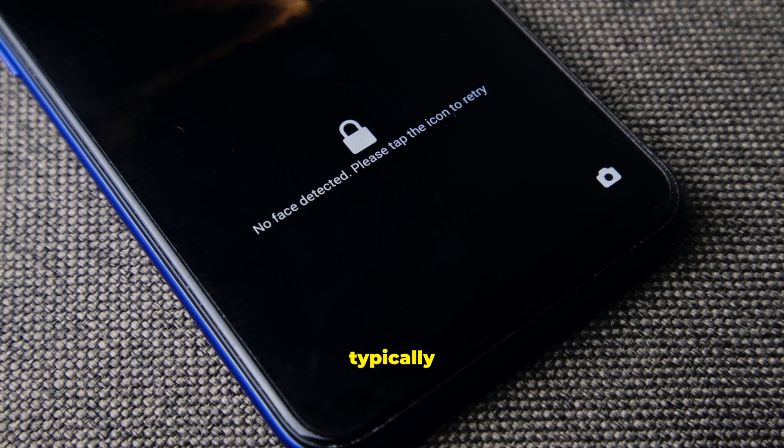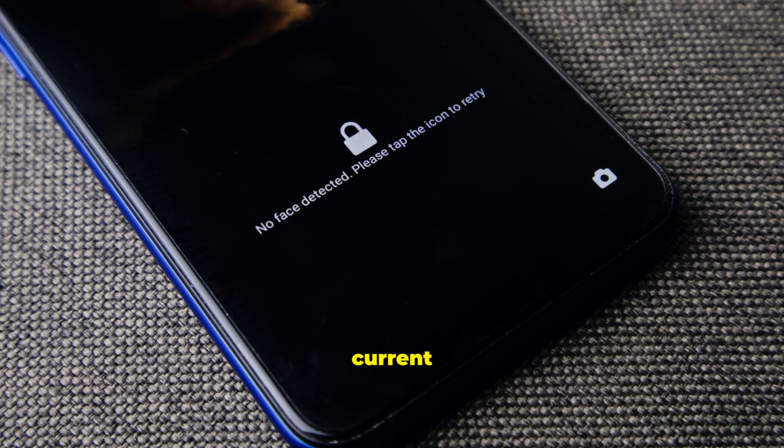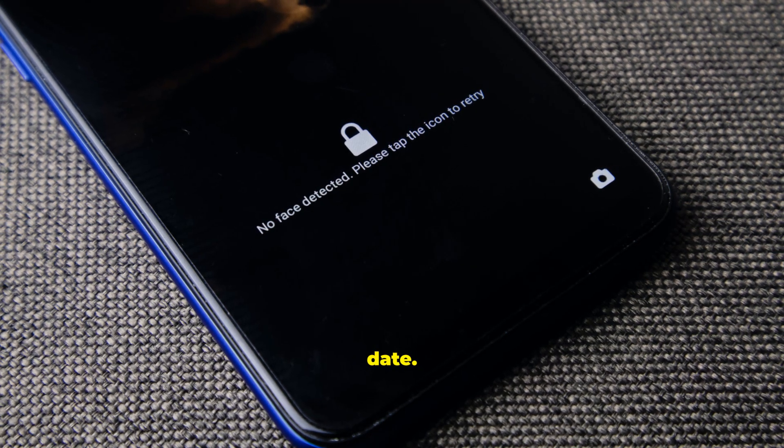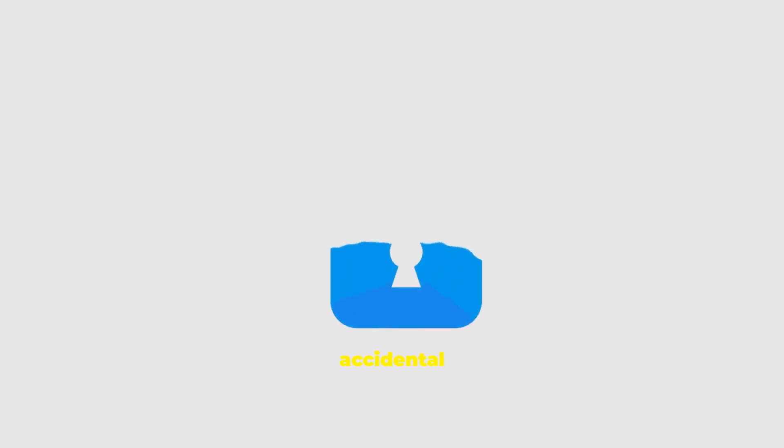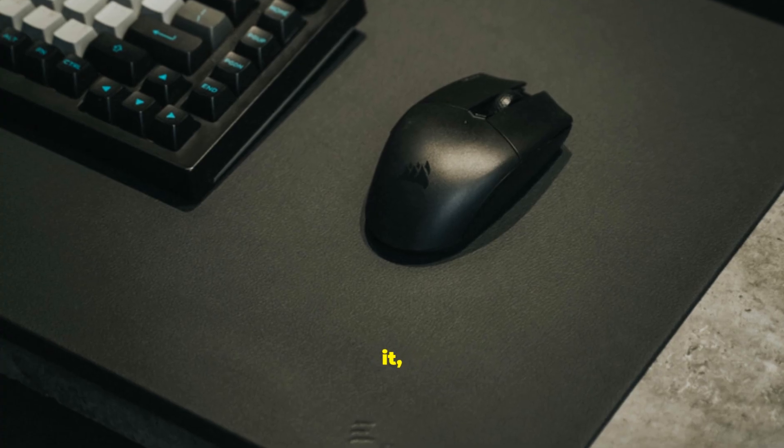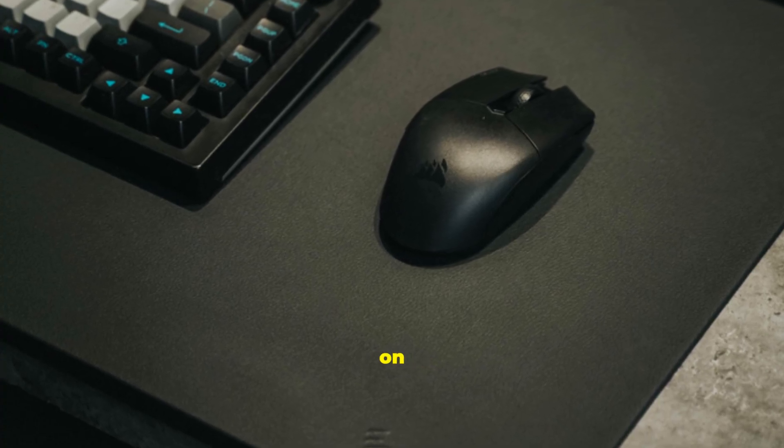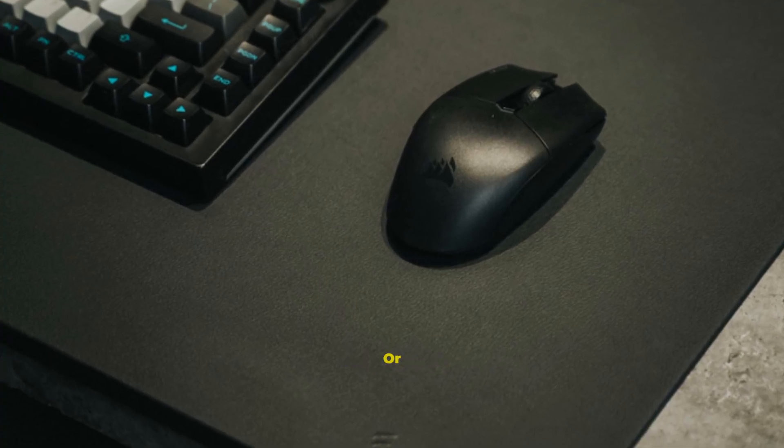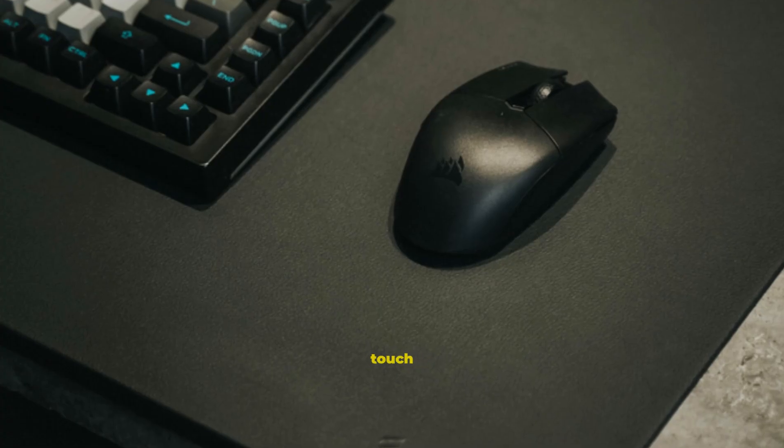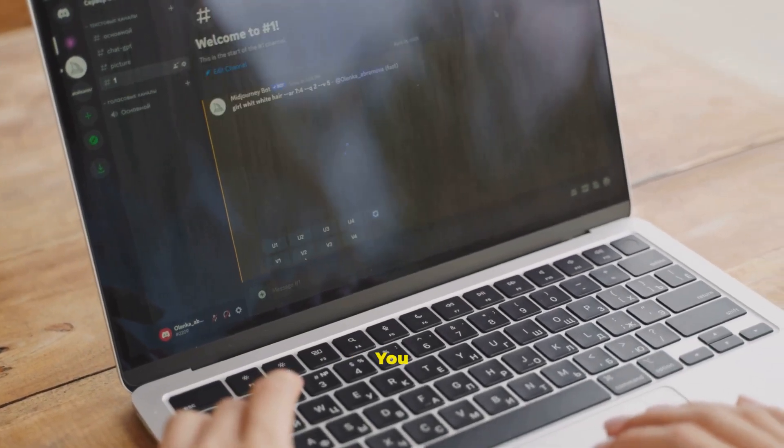It typically displays a background image with the current time and date. The lock screen protects your session and prevents accidental input. To move past it, click your mouse, press any key on the keyboard, or swipe up on a touchscreen. That reveals the sign-in screen.